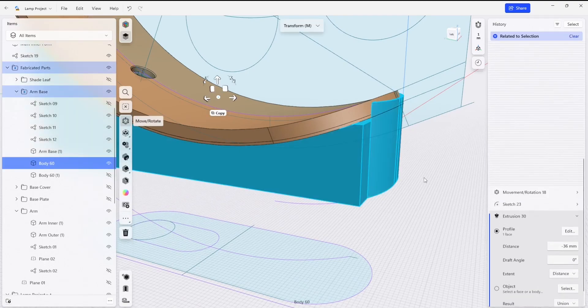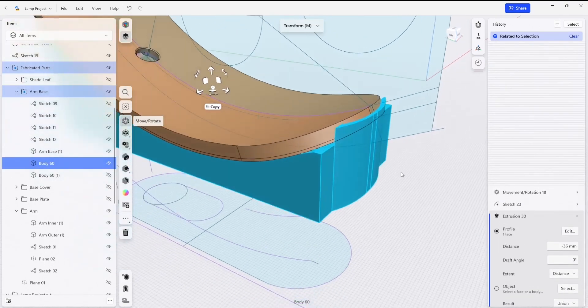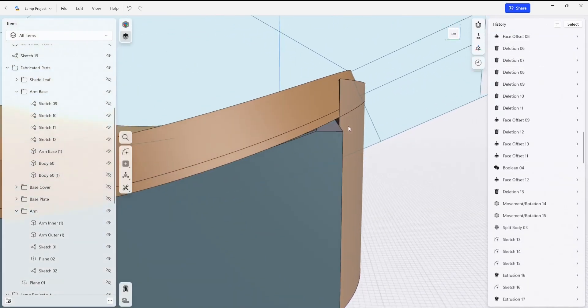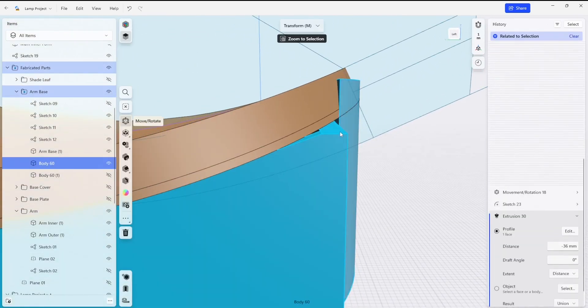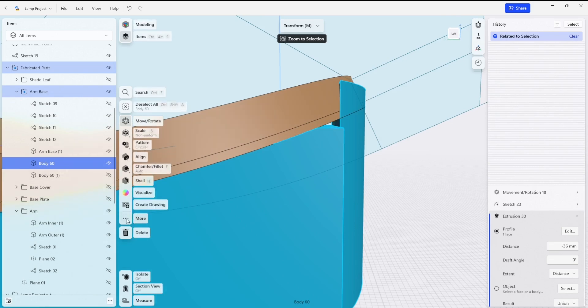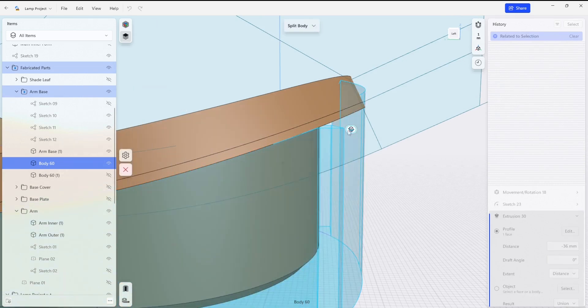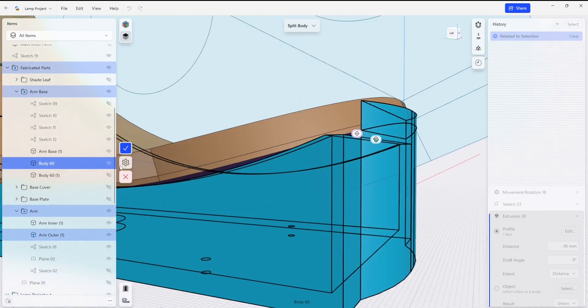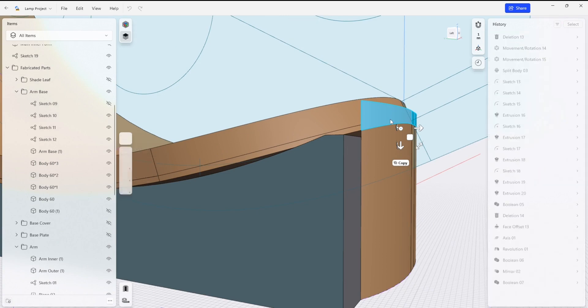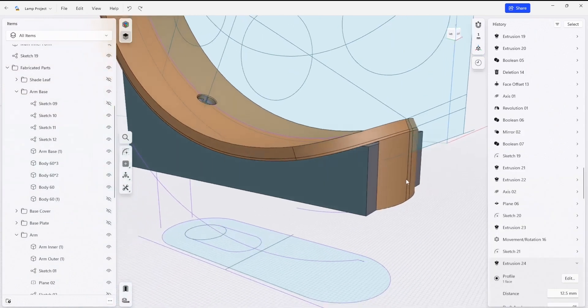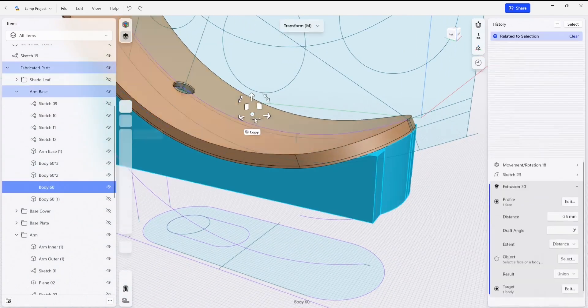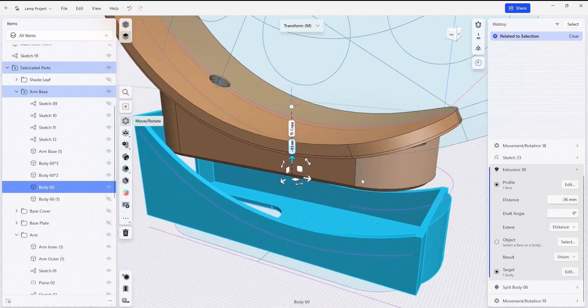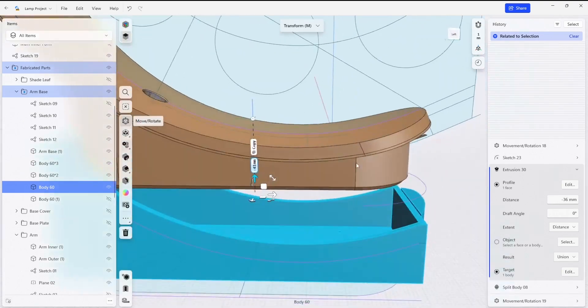Now these are connected together and I can trim this tool here using the lamp body itself. So I'm going to do a split body and I'm going to delete this section here that's on top. Now with this tool complete, we can also use the features of it to help install this component onto the lamp itself.